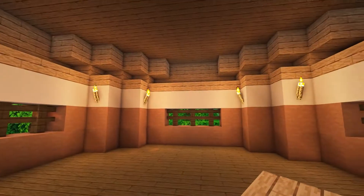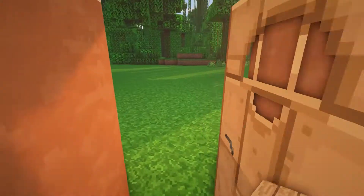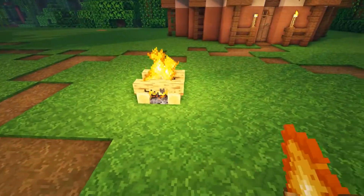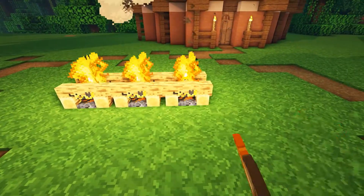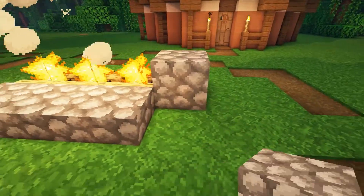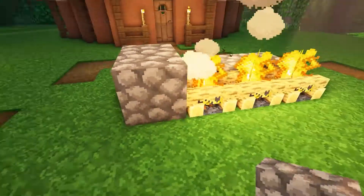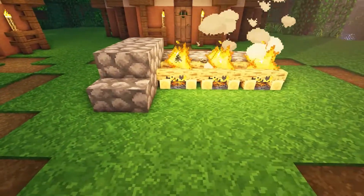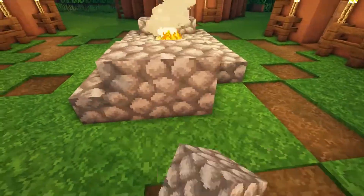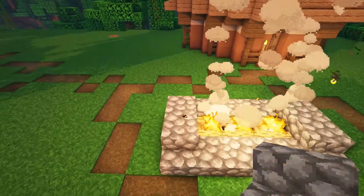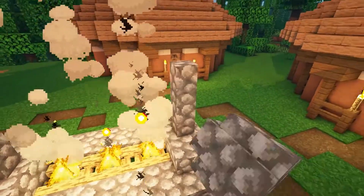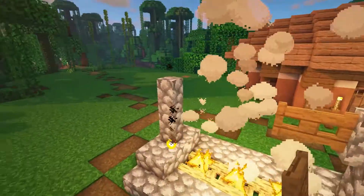I will now show you how to build a simple fire pit. Place three campfires and then place cobblestone slabs in front of them. Place a cobblestone stair next to the slab and then a block and another stair, then repeat this around the other side. On top of the cobblestone blocks, place two cobblestone walls and then join them together across the fire using spruce fence gates.